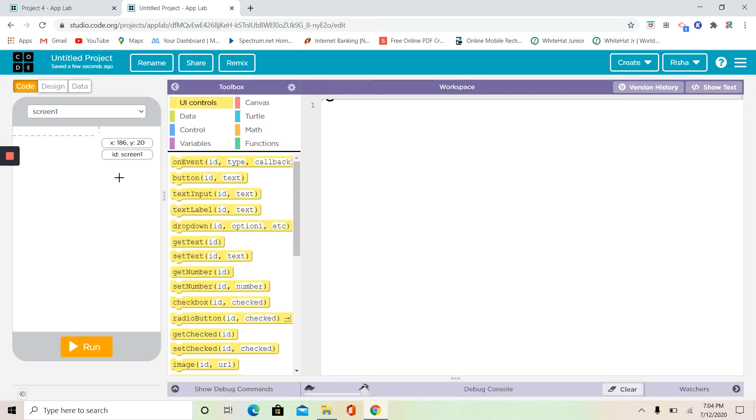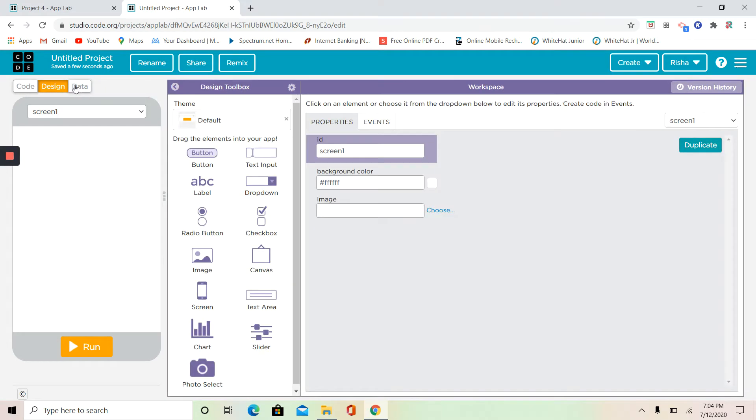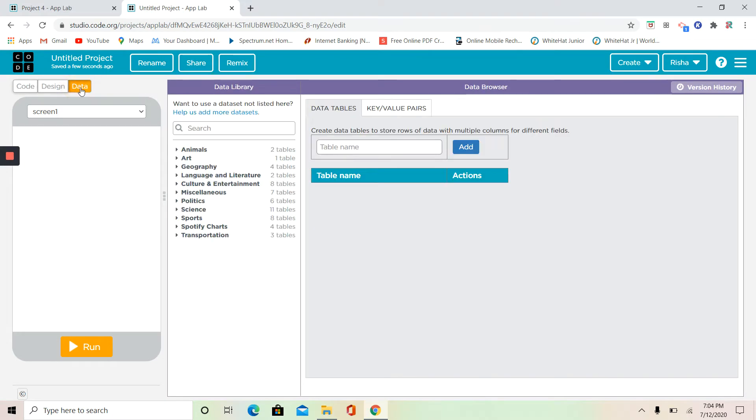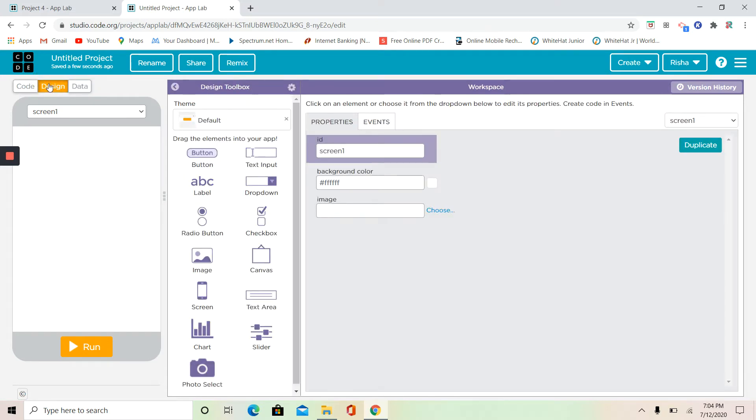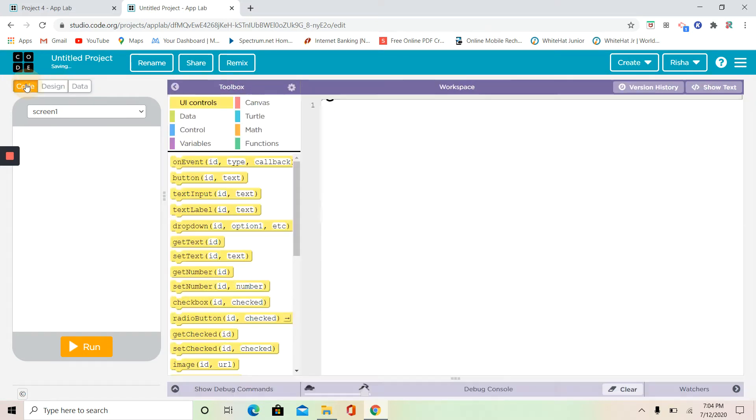This is going to be your screen. Right here you have some pages: you have code, design, and data. Data we're going to use later in the future, but for now we're going to use design and code.